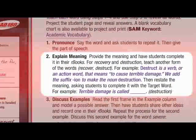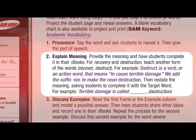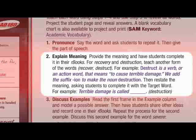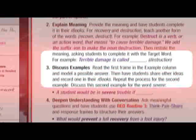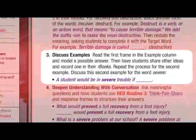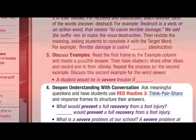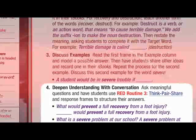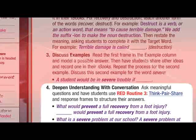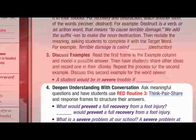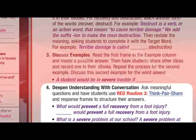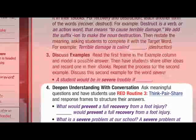Explain the word meaning and have students write it in their R books. Discuss examples, then deepen understanding by having students practice using the target words in structured conversation. Reinforce learning by reviewing the target words using the frames in your teacher's edition.